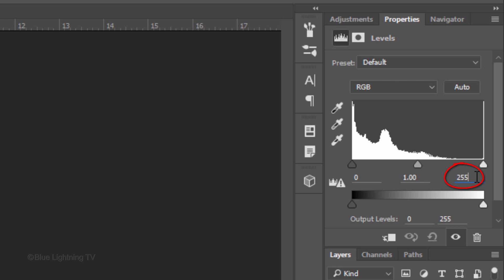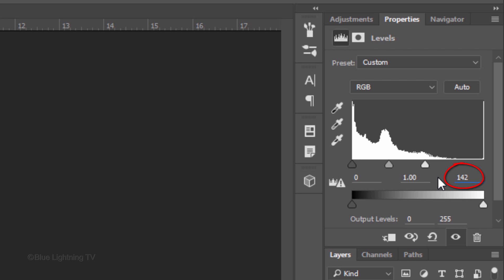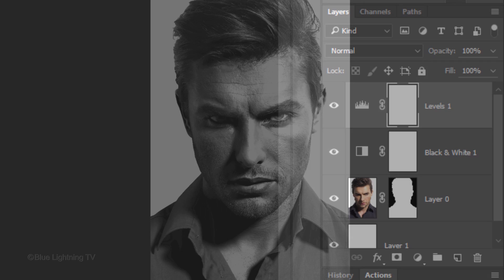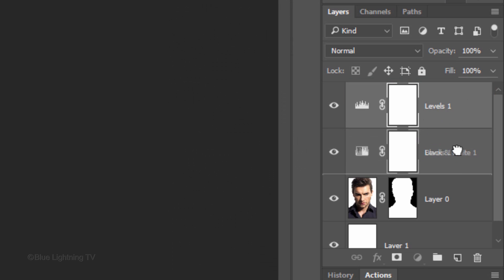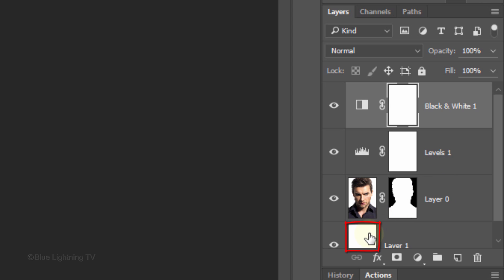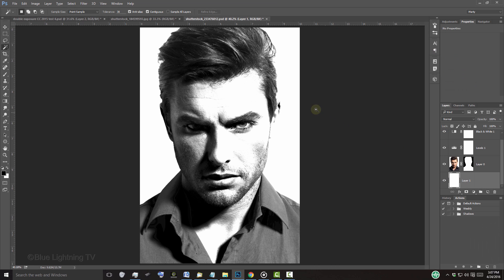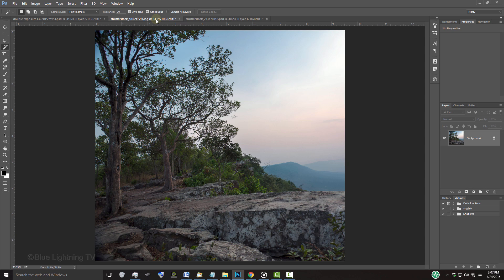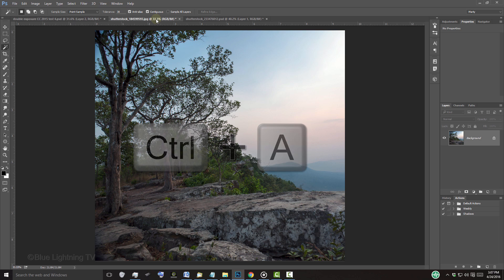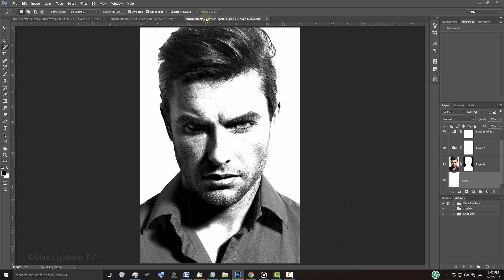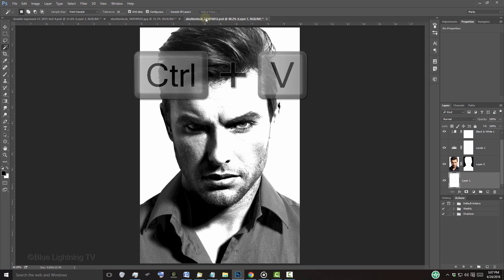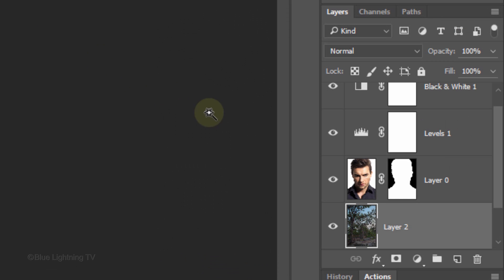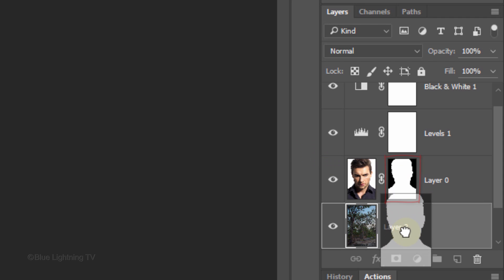In the Input White field, I'll type in 142. Drag the Levels adjustment layer below the Black and White layer. Make the white layer active. Open your other photo that we'll use to create the double exposure. To place it into your subject's document, press Ctrl or Cmd A to select it all, and Ctrl or Cmd C to copy it. Open your other document and press Ctrl or Cmd V to paste it in. Drag your subject's layer mask next to the other photo.